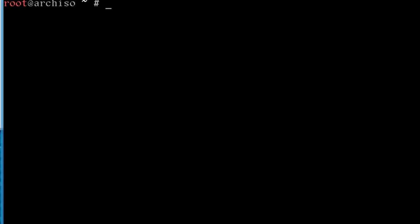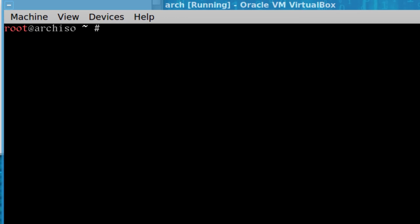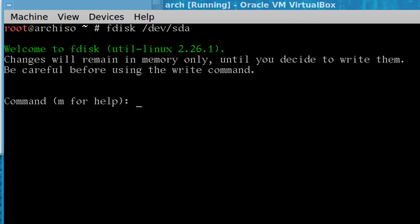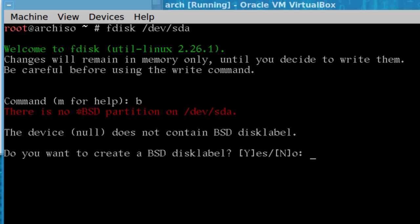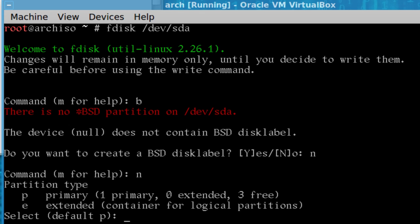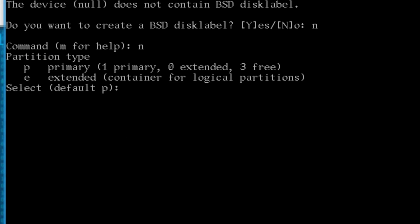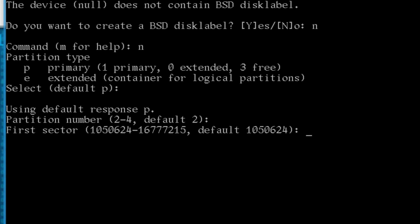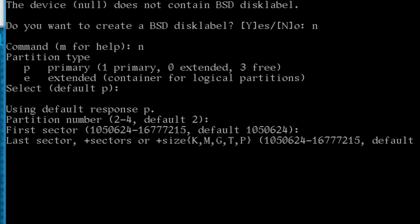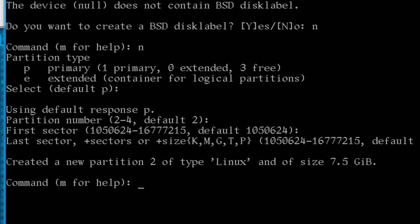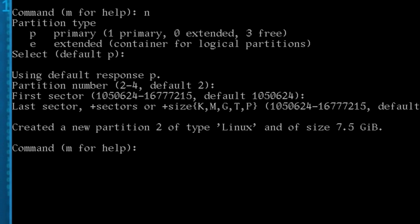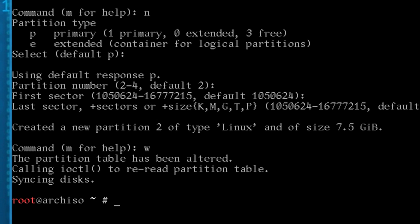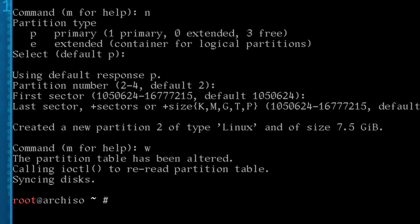And again, fdisk, new, oops, sorry, no, wrong button, apologies, new, and we'll just do the rest, primary, and use the rest of the disk space, and just type W to write out, okay, so now we have two partitions.